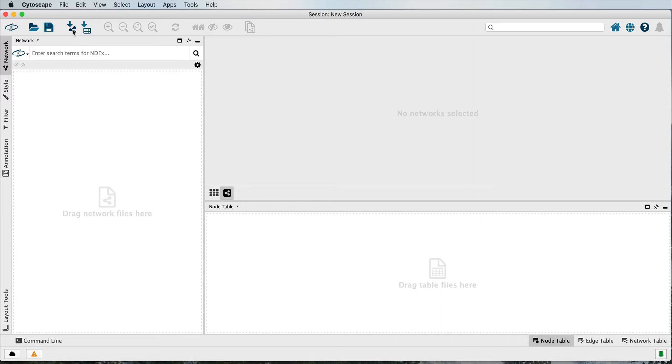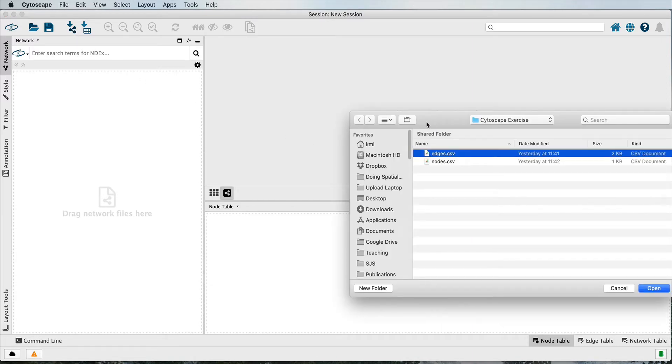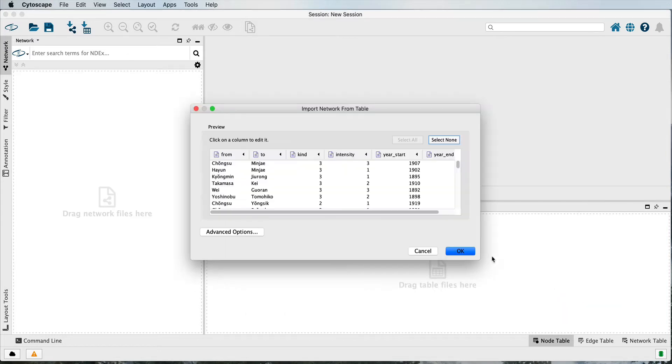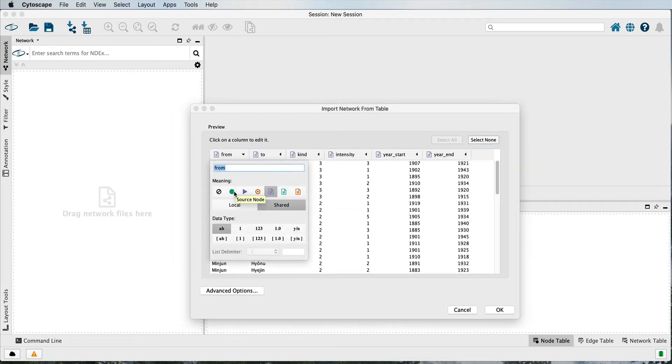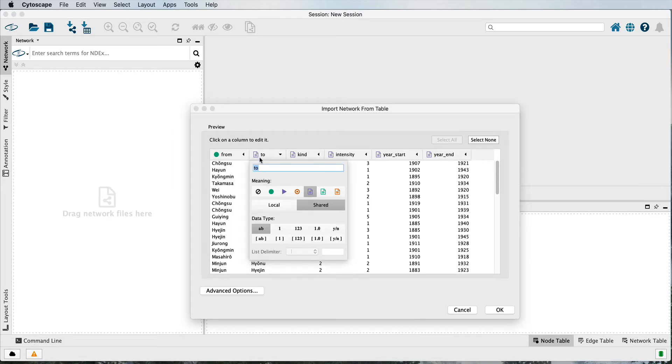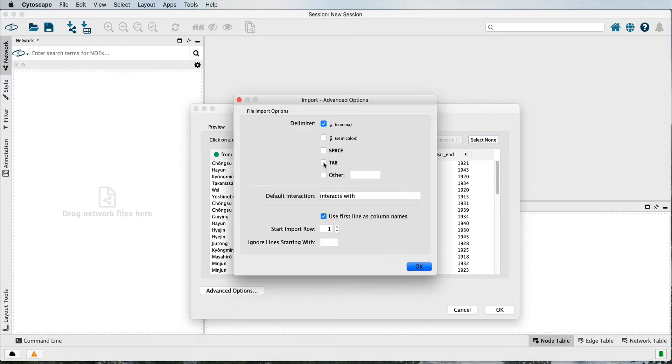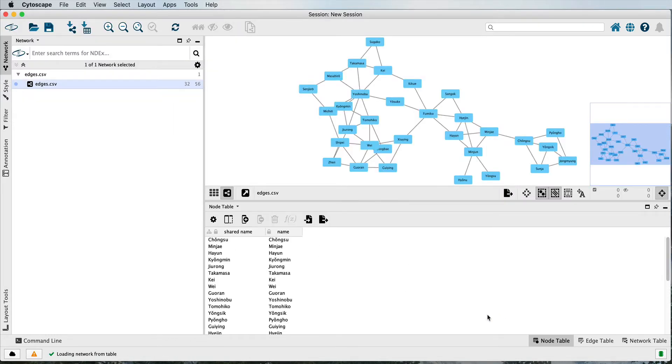In Cytoscape, first bring in the edge table by clicking on the Import Network button and selecting your edges table. You have to tell Cytoscape which column indicates the source node, which column indicates the target node, and these are correctly identified as edge attributes. If you have a tab delimited file, then you can indicate that here. Your network should now be visualized in the workspace over here.